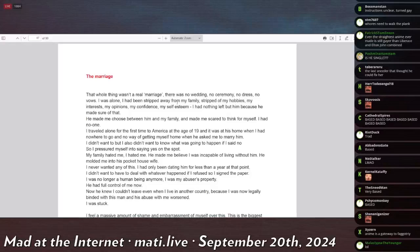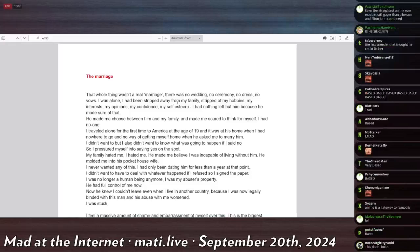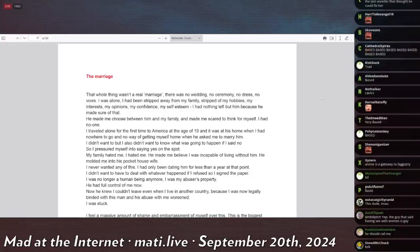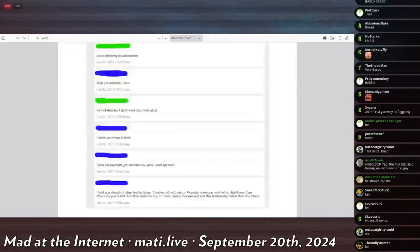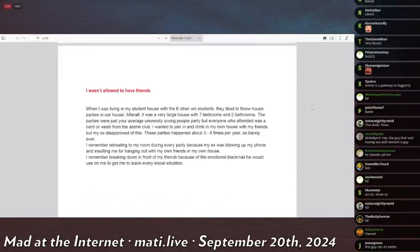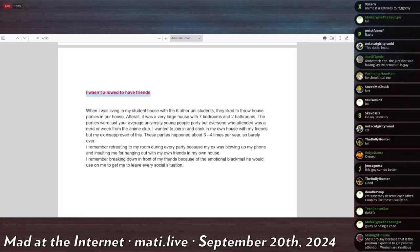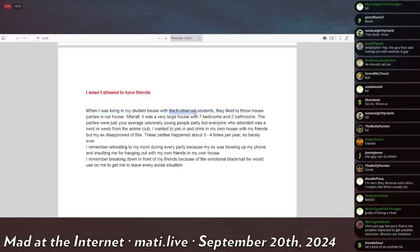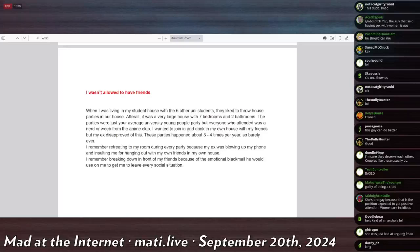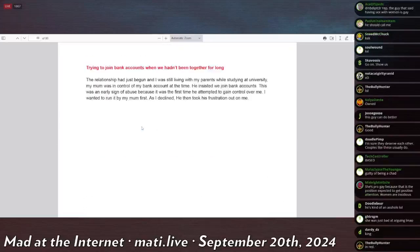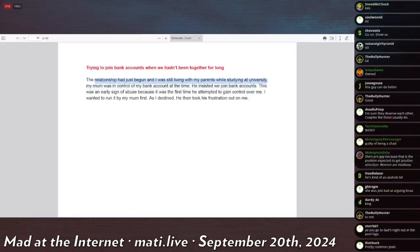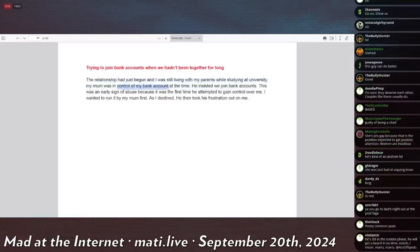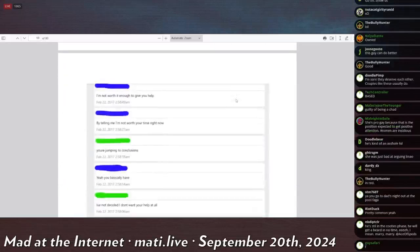The other thing that she says is that they got married, but he wanted to have a joint bank account and she refused. Well, he wanted to have a joint bank account, I think with her early on in the relationship. And she says that that was him trying to gain financial control over her. And then she claims that she was not allowed to have friends. And that was when she was at a college dorm with six other university students and they would throw house parties. And he asked that she did not go to the house parties with the anime club. So she says that he was socially isolating her. Trying to join bank accounts that had just begun. I had, was still living with my parents. My mom was in control of my bank account at that time. He insisted that we join bank accounts. This was an early sign of abuse because of the first time he tried to gain control over me. I went to my mom first. When I declined, he took his frustration out on me.